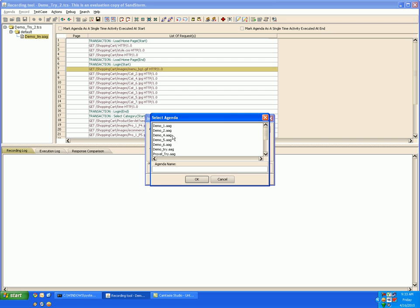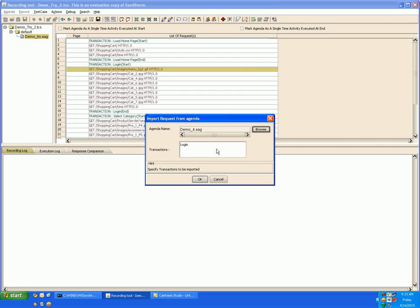Here you have to specify the agenda name, and then you have to select the transaction name based on the transactions present in that agenda. And all the requests in this transaction would get imported in your test case.